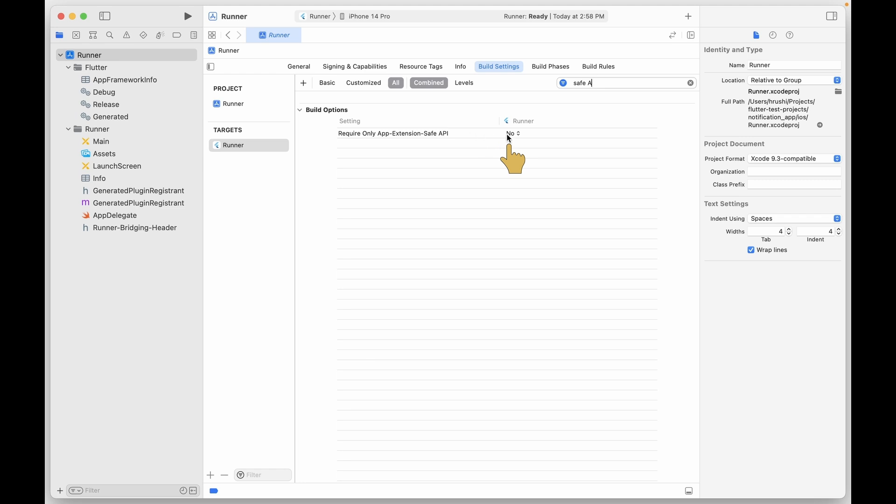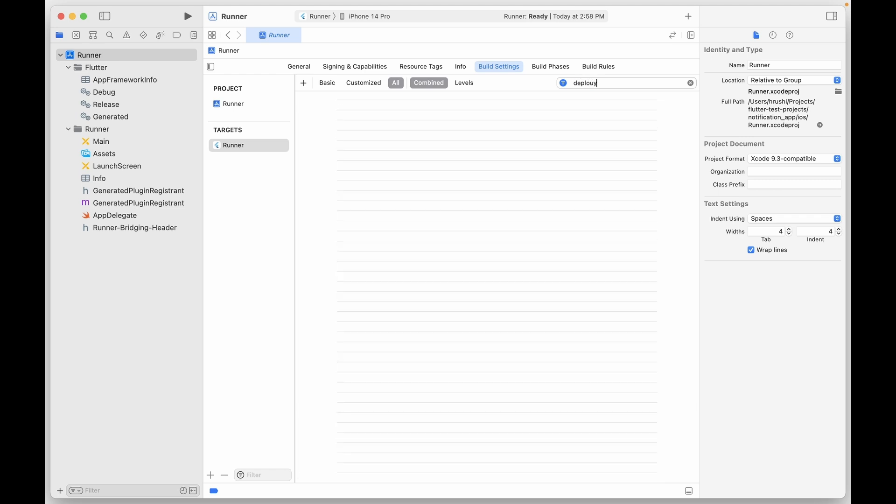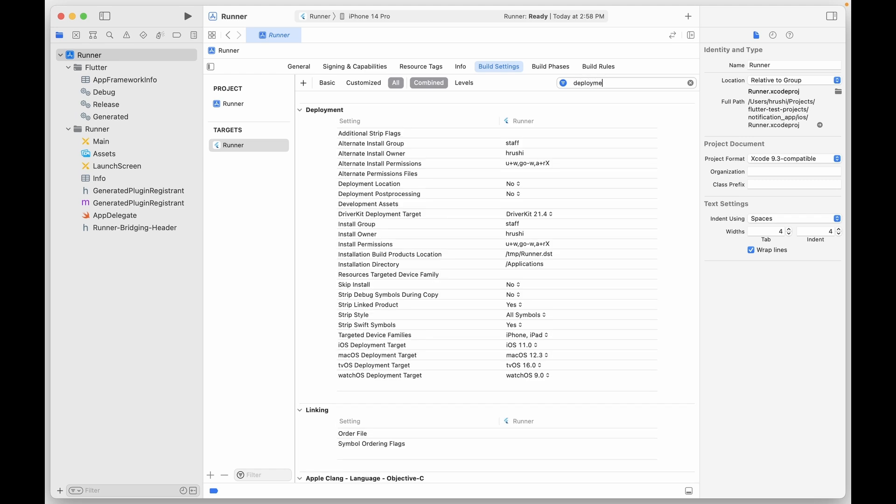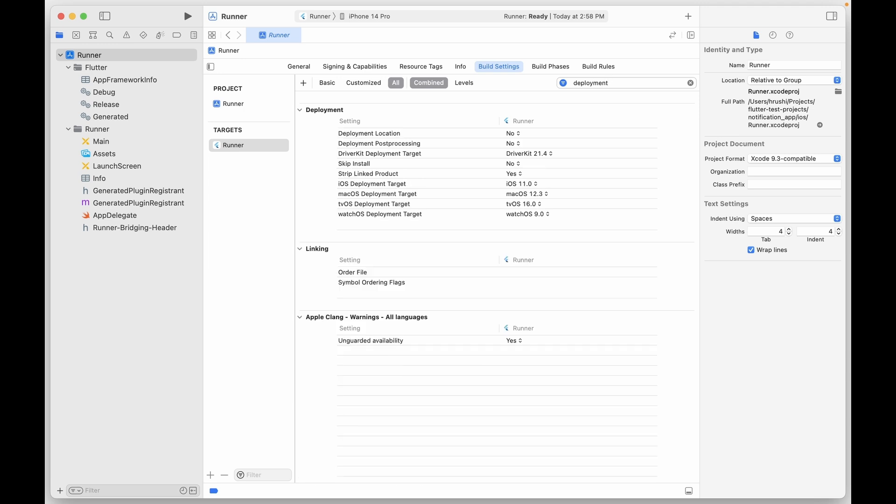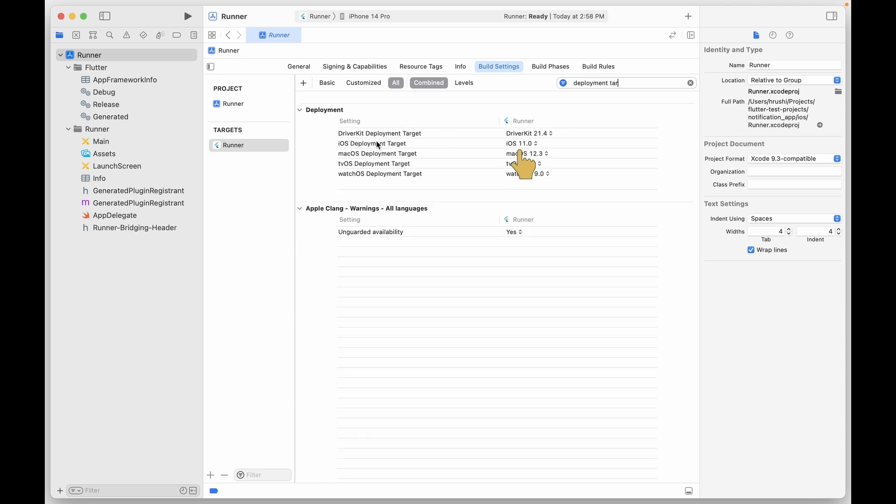And that's set to No, check. And lastly make sure that the iOS deployment target is set to iOS 11.